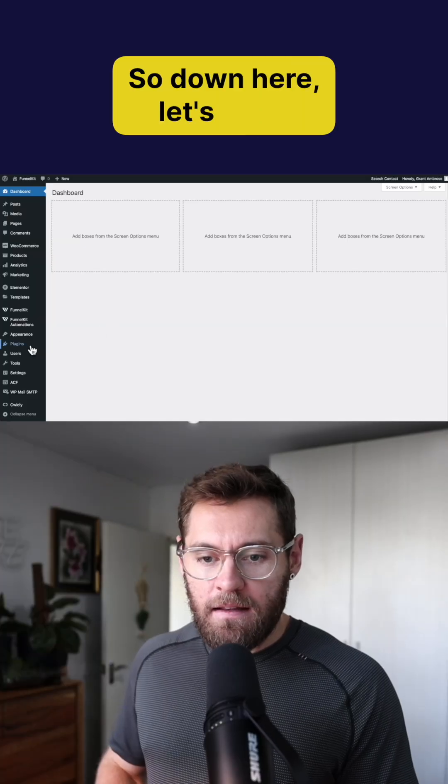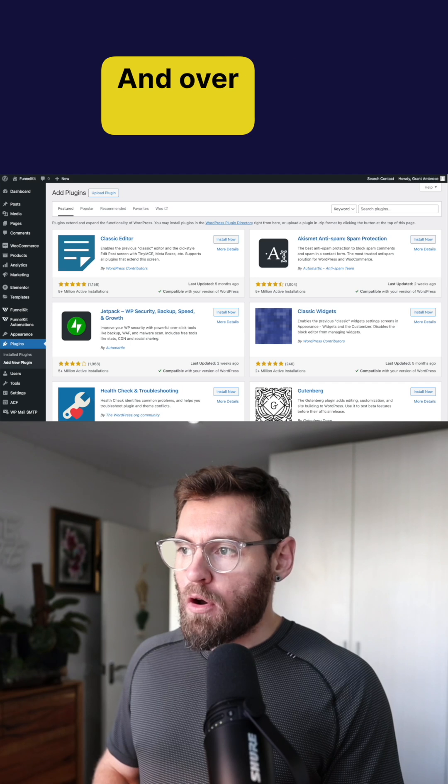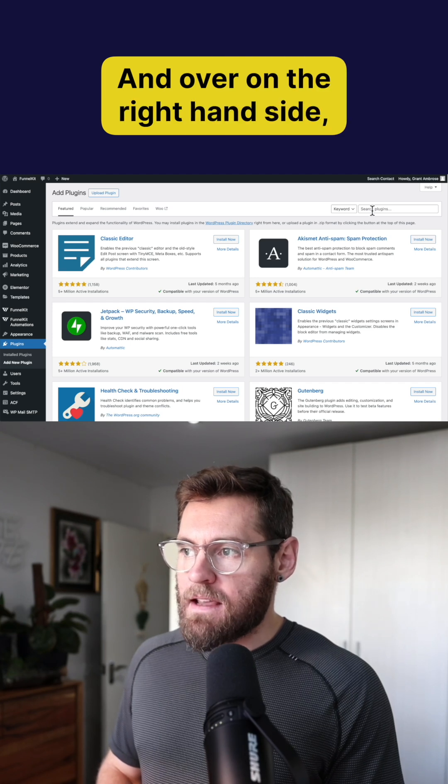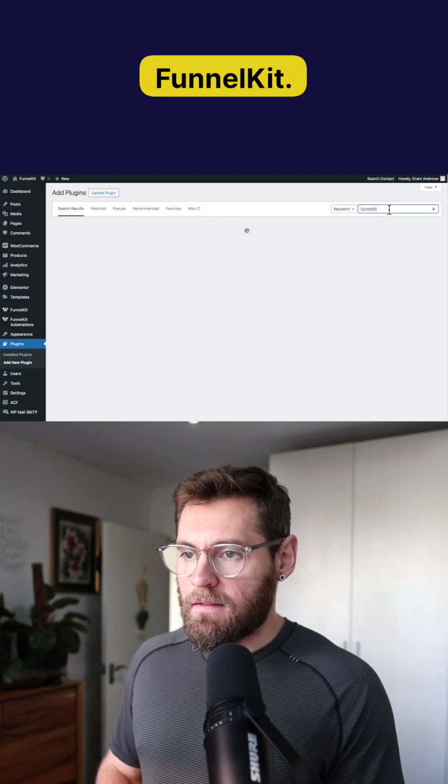So down here let's go to plugins and then add new plugin and over on the right hand side you want to search for funnel kit.